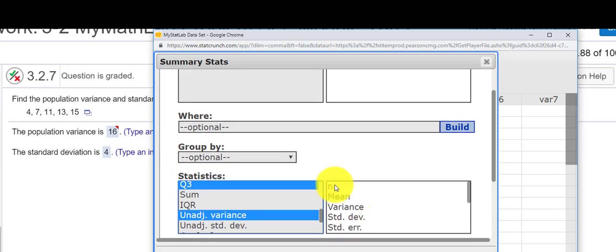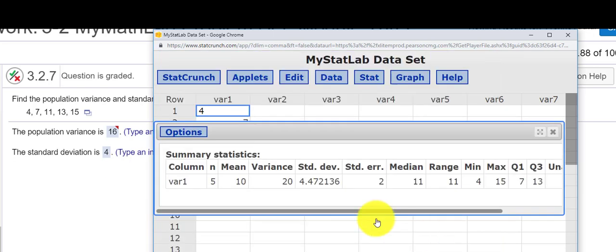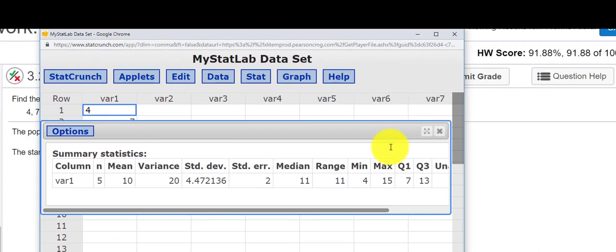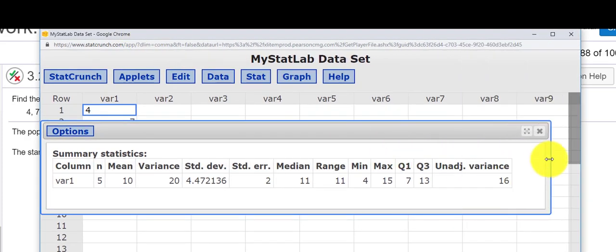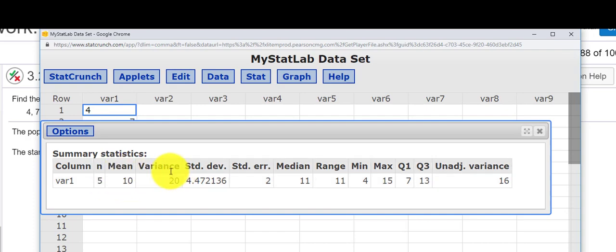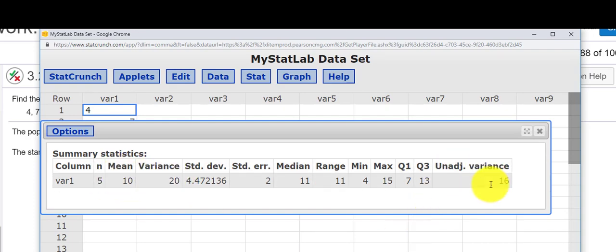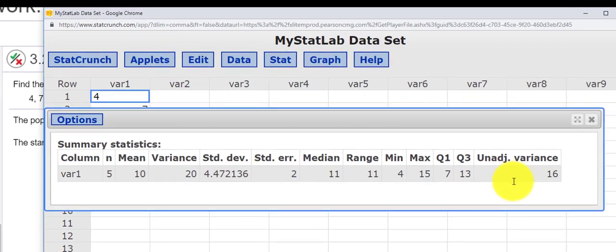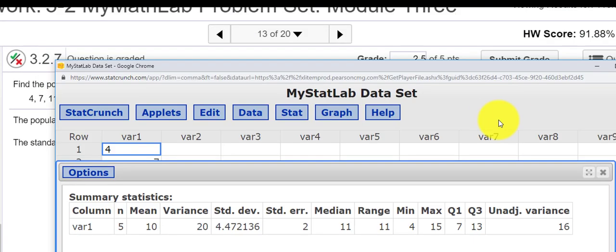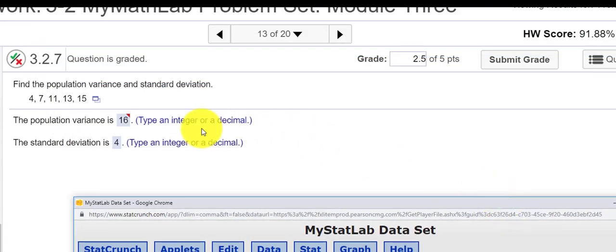So I think I have everything else that we need. I'm going to press Compute and then in this table, let's see, you see that we have the mean, the variance, but over here is the unadjusted variance, which is the population variance. So my answer is 16, and you can see 16 is the correct answer.